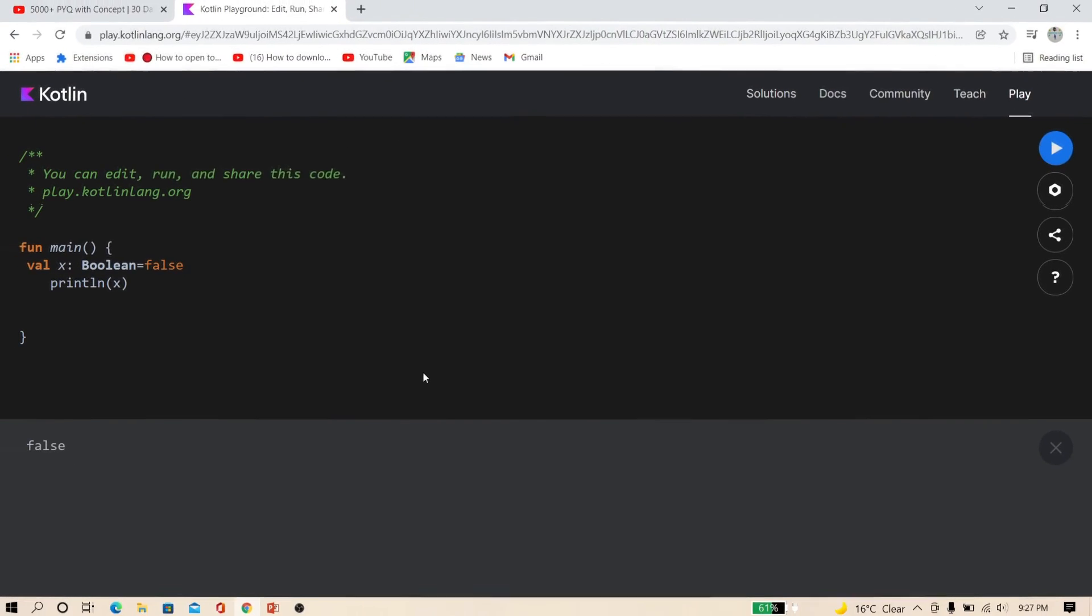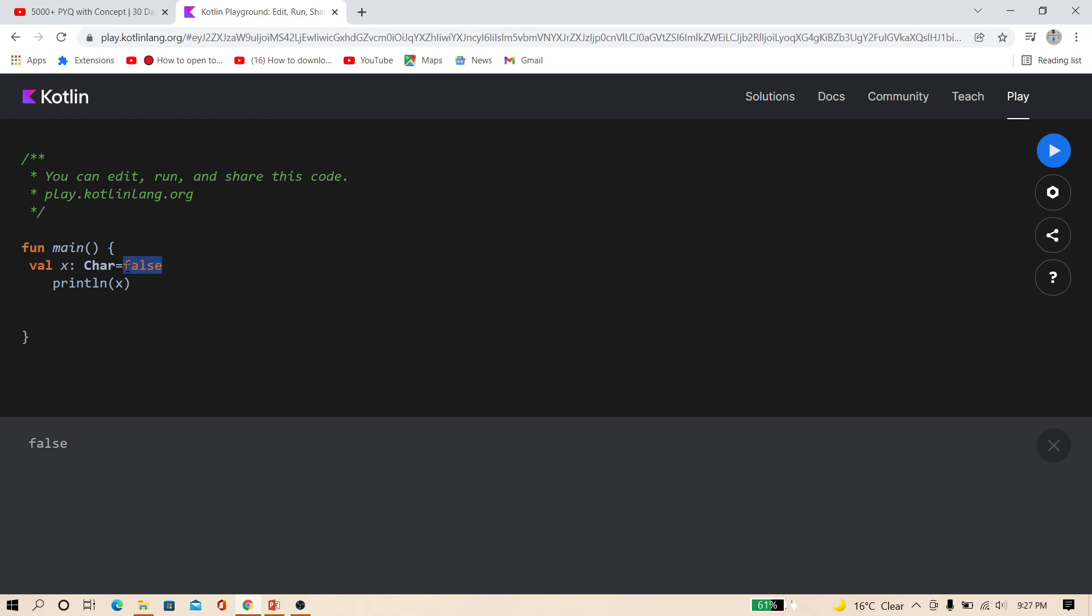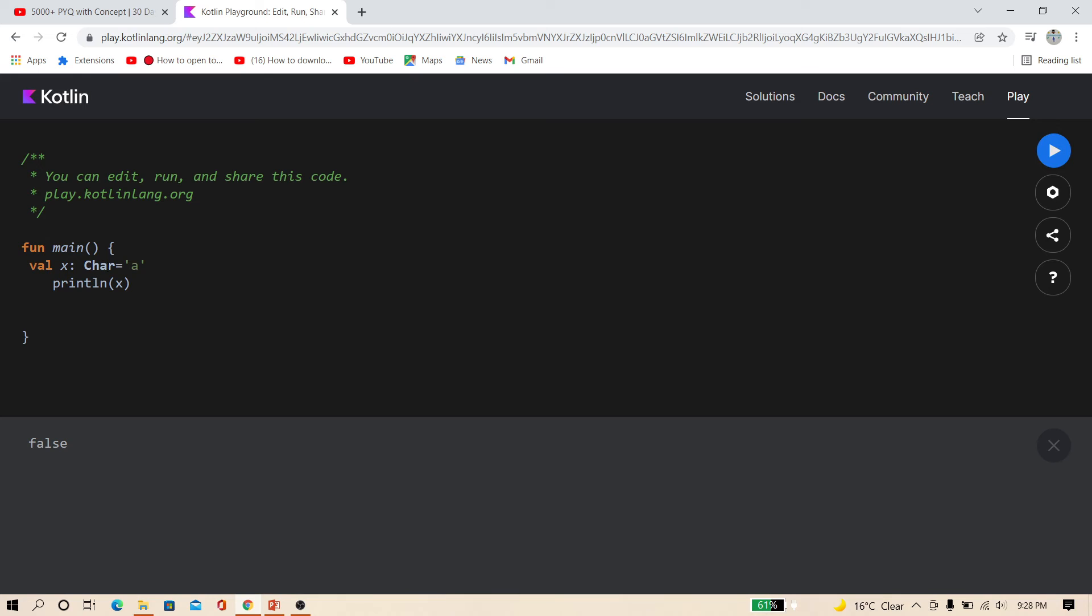So friends, now come to the character data type. Character data type is used to store single character, like A, B, C. So just change the data type here and just type char, character. Now use single quote here and type A. Do not use double quote. And now run it.